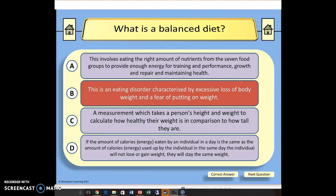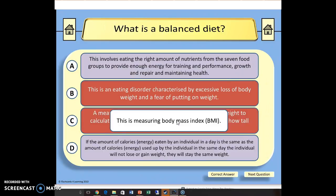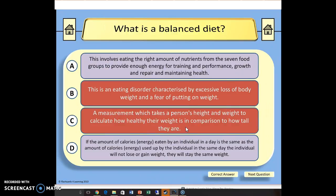What about C — 'a measurement which takes a person's height and weight'? I'm not sure that's anything to do with a balanced diet, so I know that's incorrect. I'll click on the main body and again I get a response: this is measuring body mass index. I can click away and click on it again to take it away, so I can read through that and understand exactly what it's referring to.